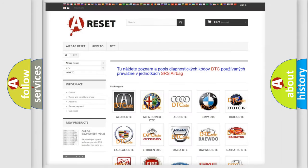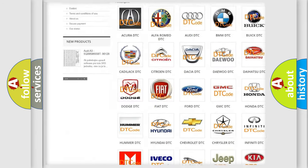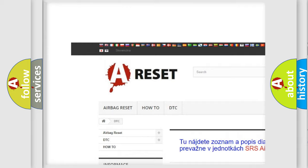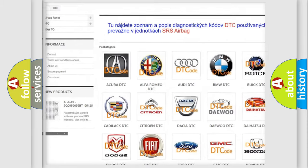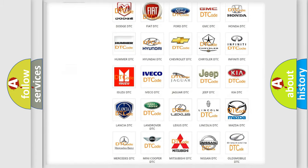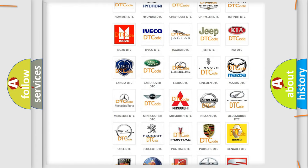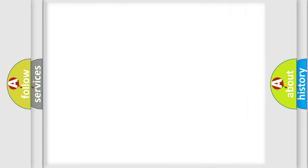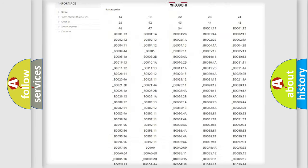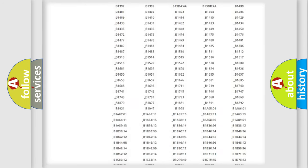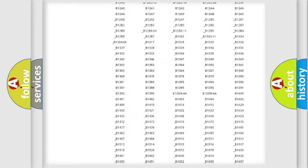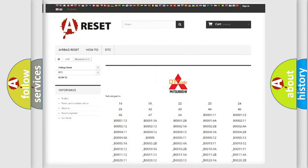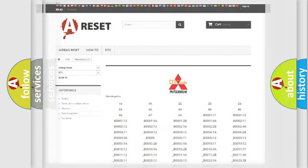Our website airbagreset.sk produces useful videos for you. You do not have to go through the OBD2 protocol anymore to know how to troubleshoot any car breakdown. You will find all the diagnostic codes that can be diagnosed in Mitsubishi vehicles, and many other useful things.